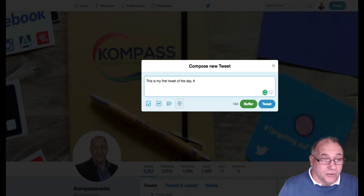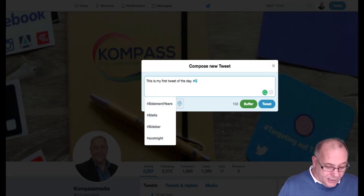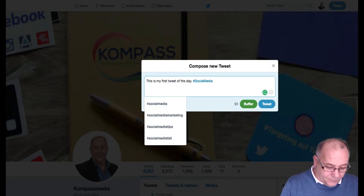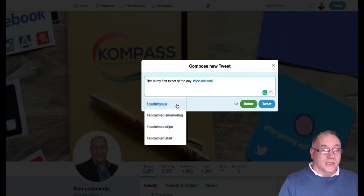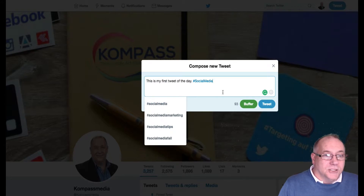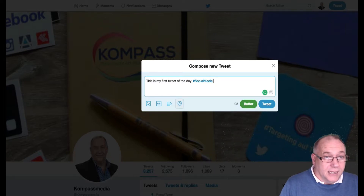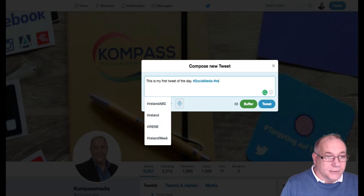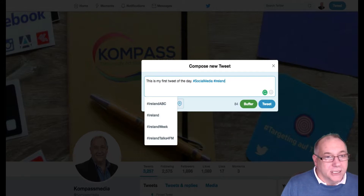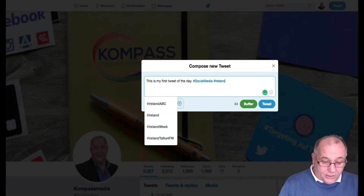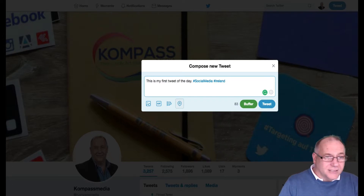Now we have the hashtag sign and we need to put in associated words. Let's put in 'social media' as our hashtag. Twitter will give you options of popular hashtags as you type — for example, if you type 'Ireland' it will suggest Ireland-related hashtags, and the more you type the more suggestions it gives you. That's how you add a hashtag.